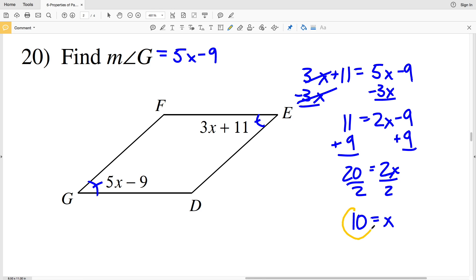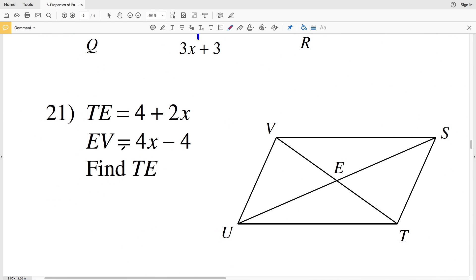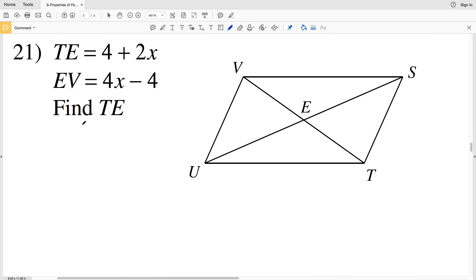Taking X equals 10 and plugging it into the equation for angle G: 5 times 10 minus 9. 5 times 10 is 50, minus 9 is 41. So 41 degrees is the measure of angle G in number 20.